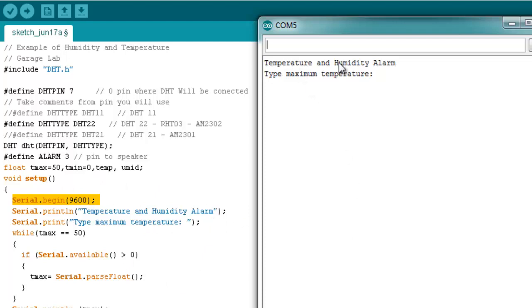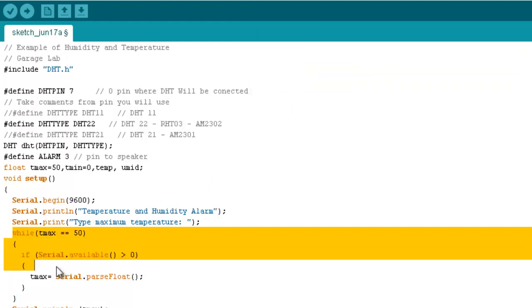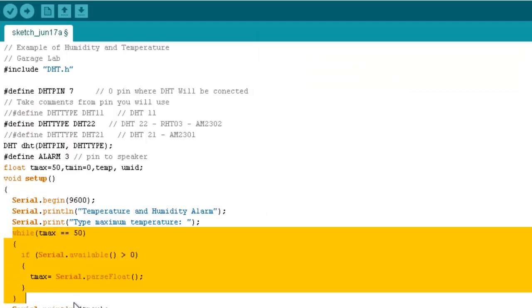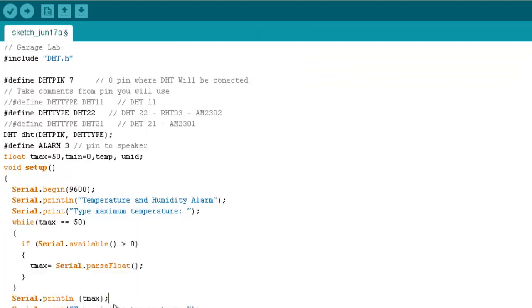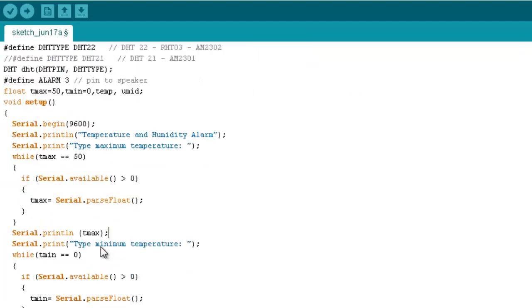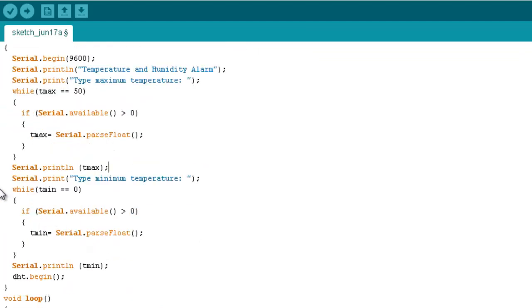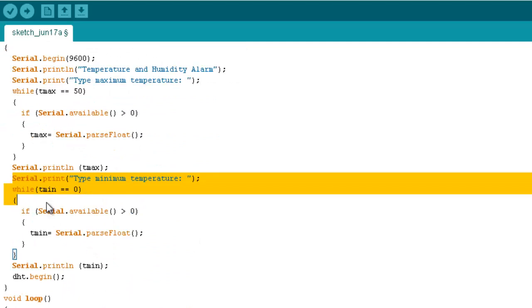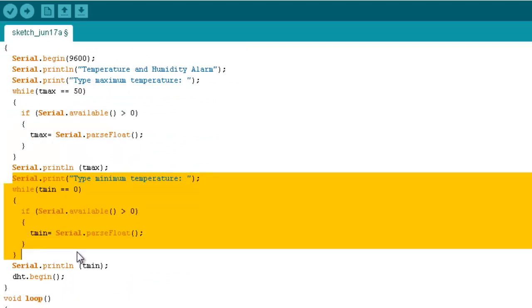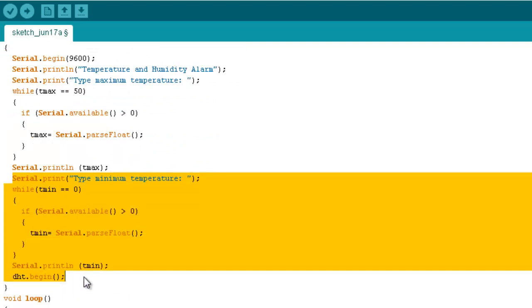And then, this while will be a loop that sets the Tmax value. The same thing will happen for the second value of our range. The second while will check if the Tmin value is entered.